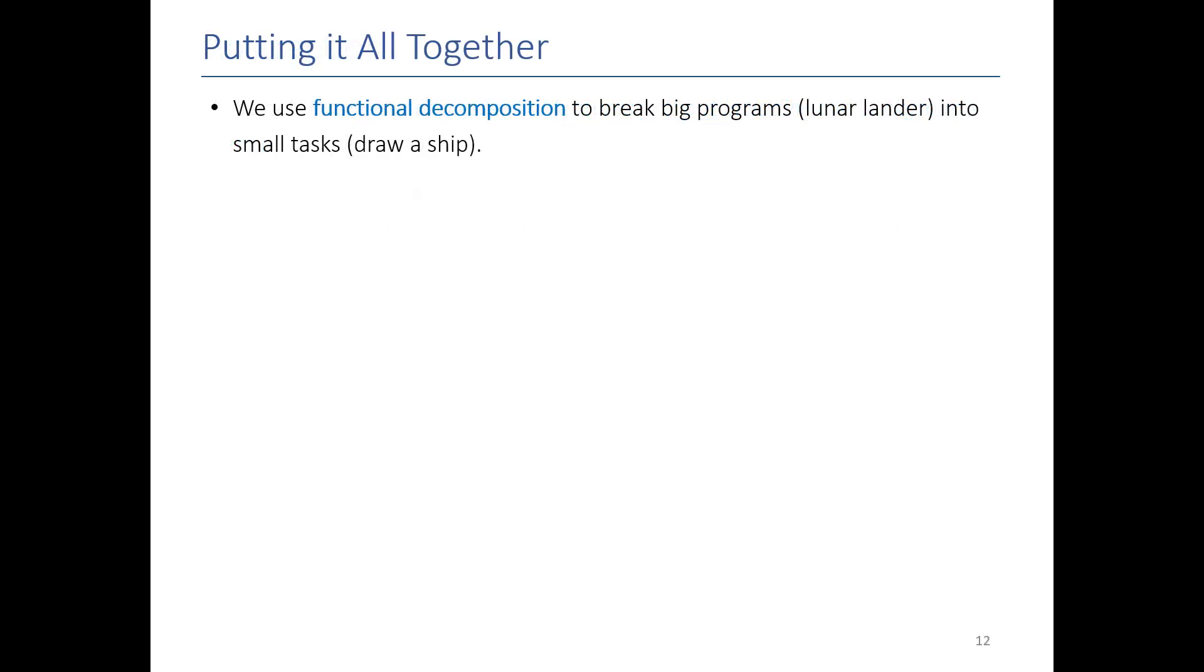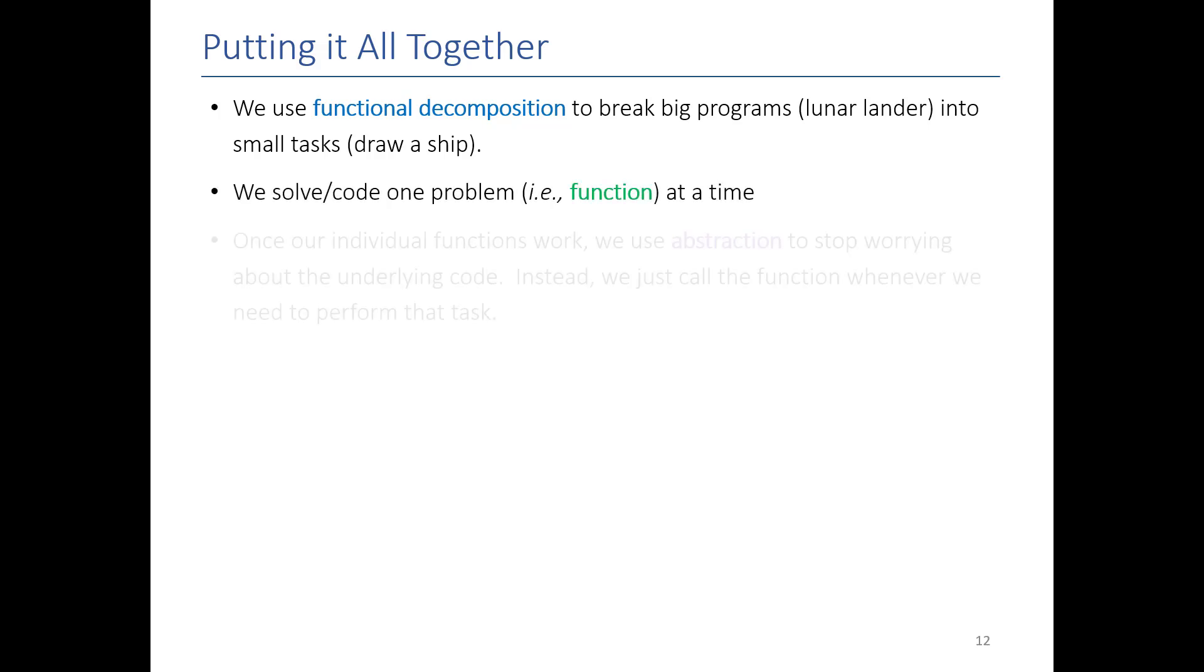So when I put it all together, what we are essentially doing is we take big problems, we use functional decomposition to break it down into the smallest possible tasks, and then we give that to programmers, and they can build functions that do each of these small tasks. We code each of them one at a time, and then we stop worrying about how the functions work. And now we can think back at a high level of, okay, now I can just use this function, and it will do its job, and I don't have to worry about the underlying details.